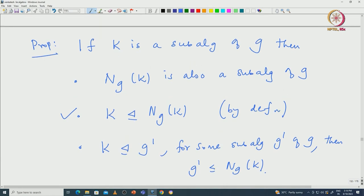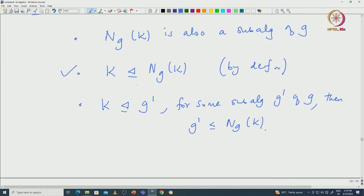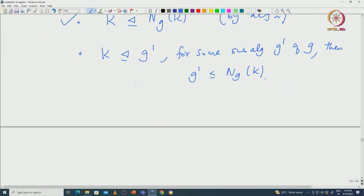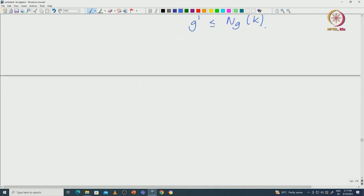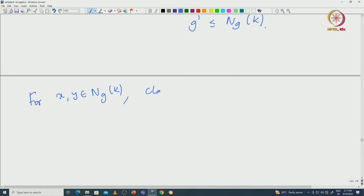The only non-trivial part is to prove N_G(K) is again a subalgebra, and that will follow from the Jacobi identity. We start with two elements X and Y in N_G(K), and we want to claim that the bracket [X, Y] is again inside N_G(K). For that, we take any element Z inside K, and we have to verify that [[X, Y], Z] is again an element in K.